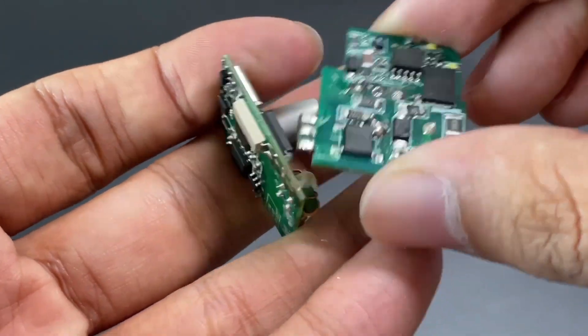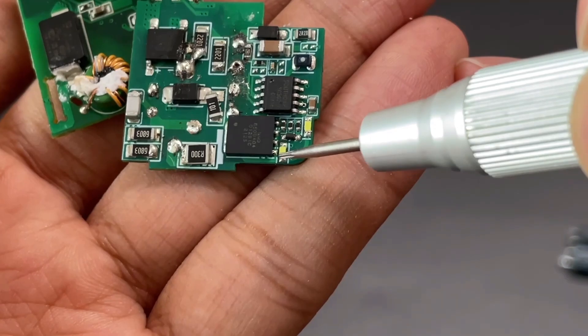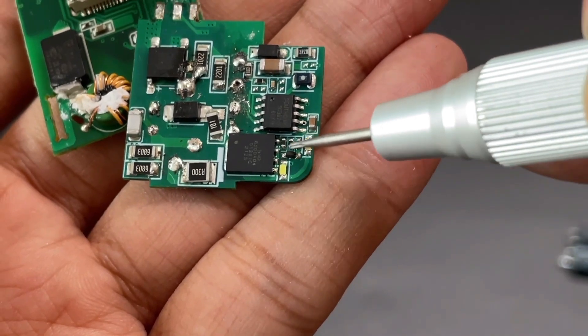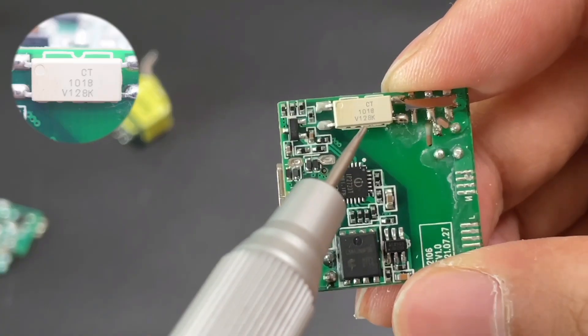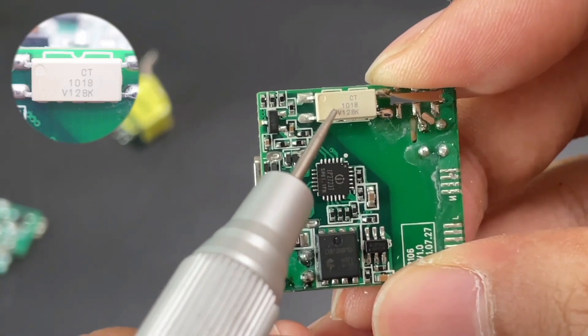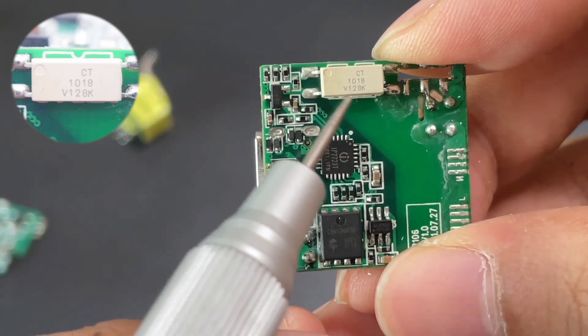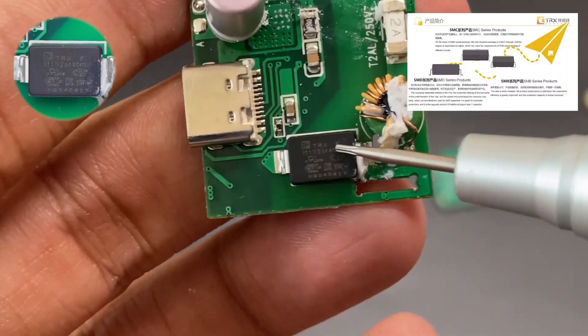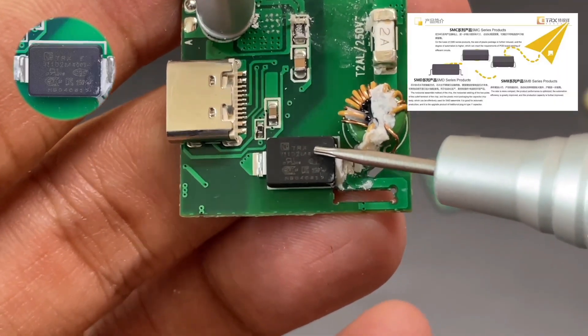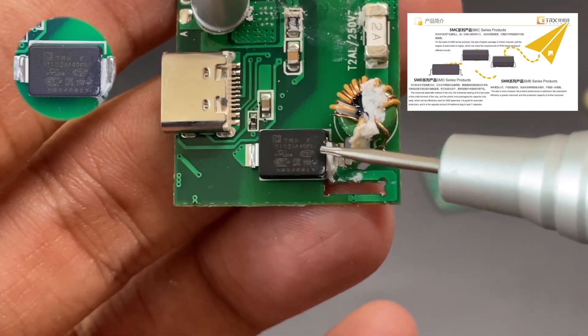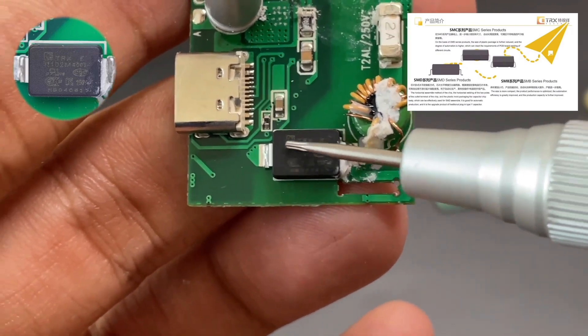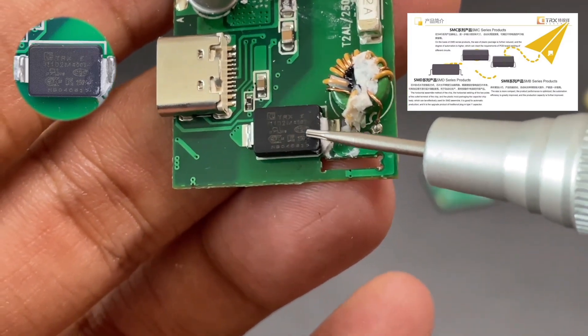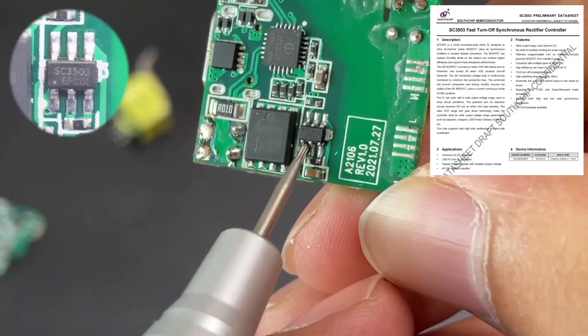Separate those two PCBs. Here are two LED indicators. This is the transformer. The CD1018 optocoupler is used for feeding back output voltage. The SMD Y capacitor comes from TRX technology, which is suitable for GaN chargers. If you are an old audience, you may see it often.